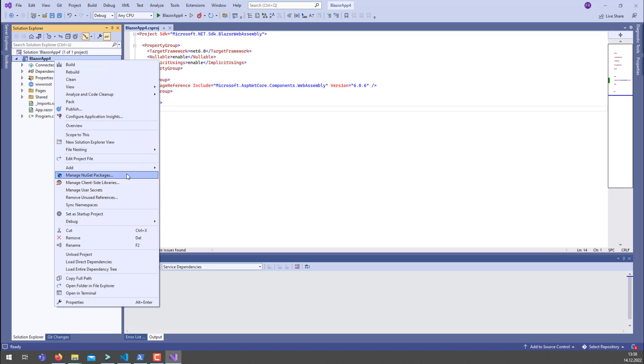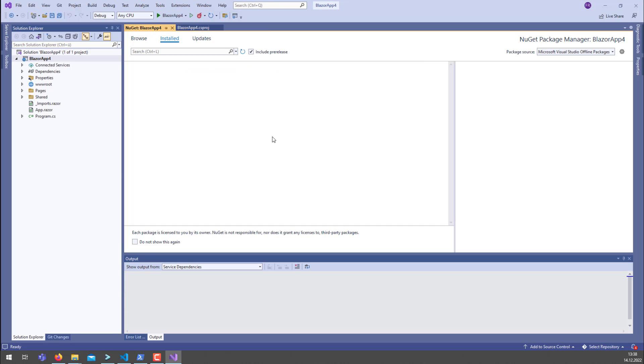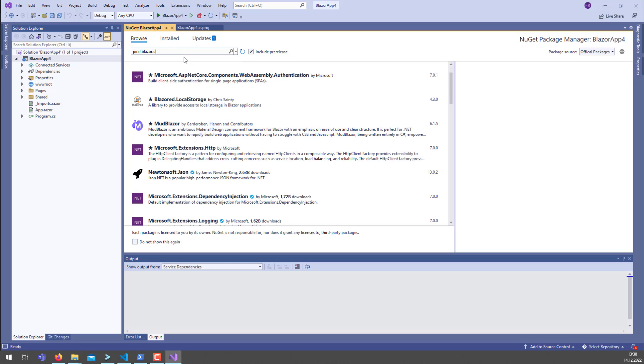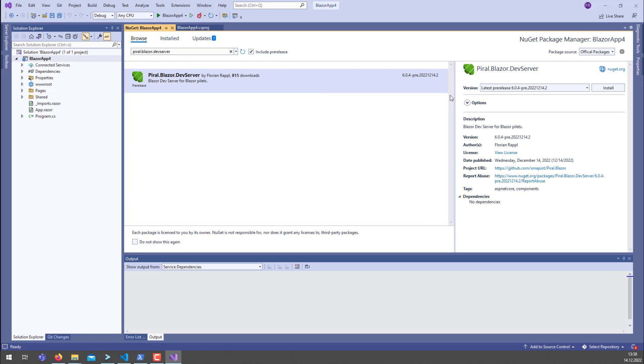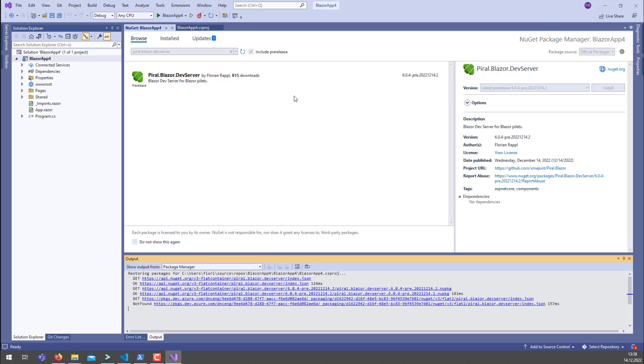What we can do is just install from the official package source the Piral Blazor dev server. So here it is. Let's just install the most recent version.